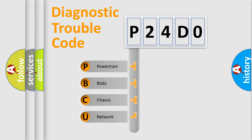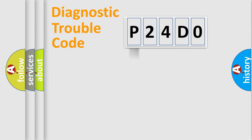We divide the electric system of automobile into four basic units: Powertrain, Body, Chassis, and Network.